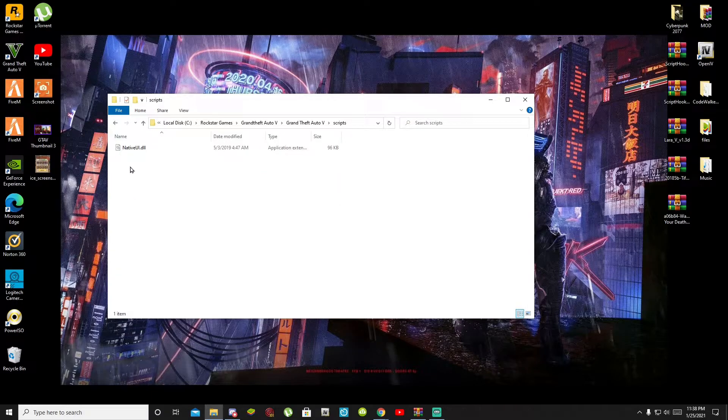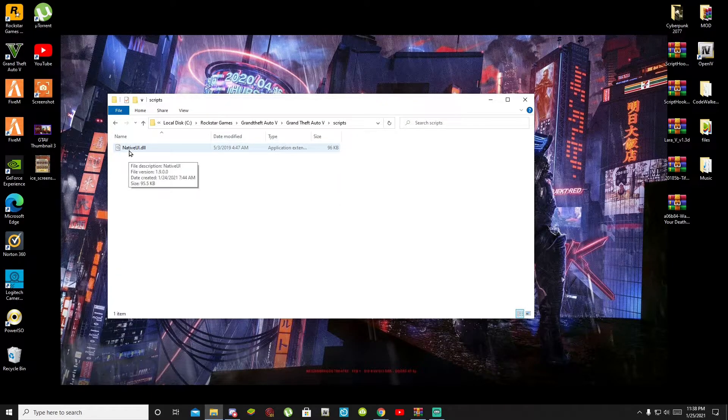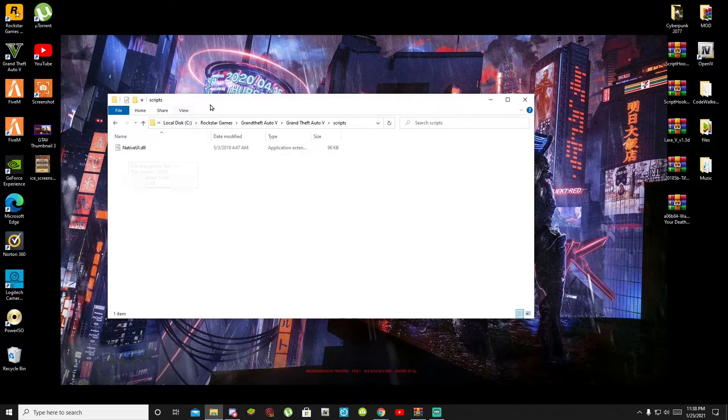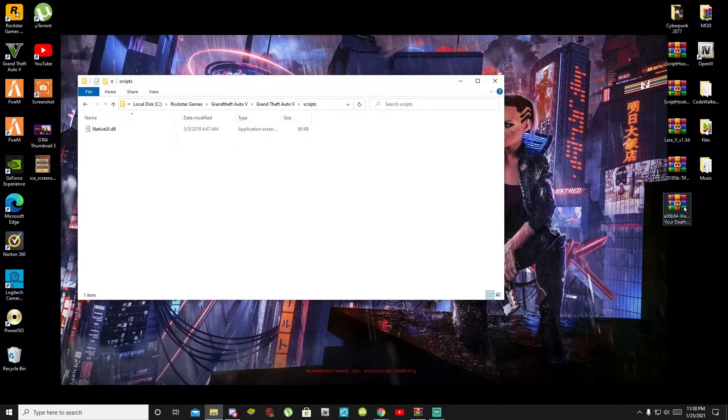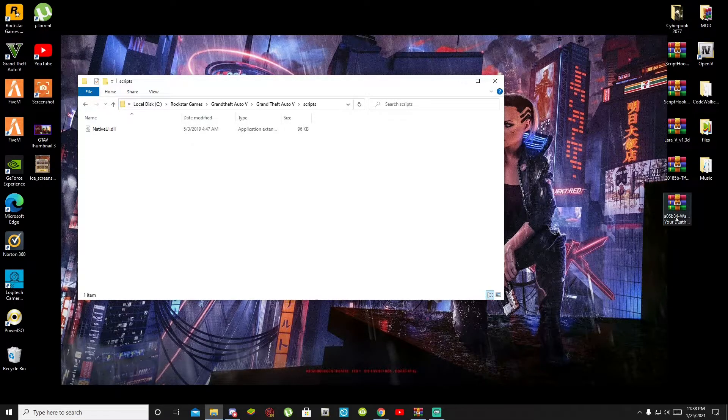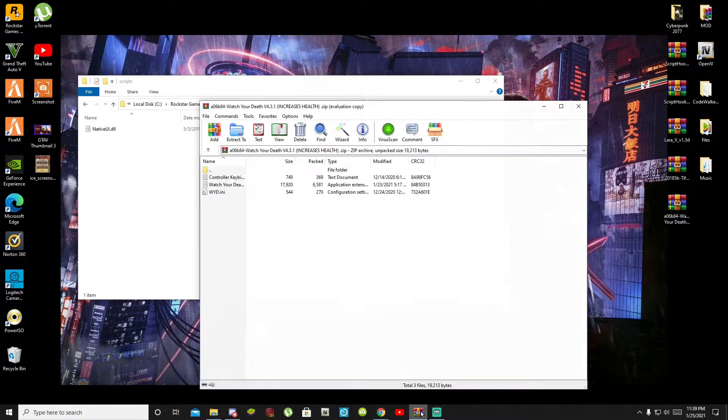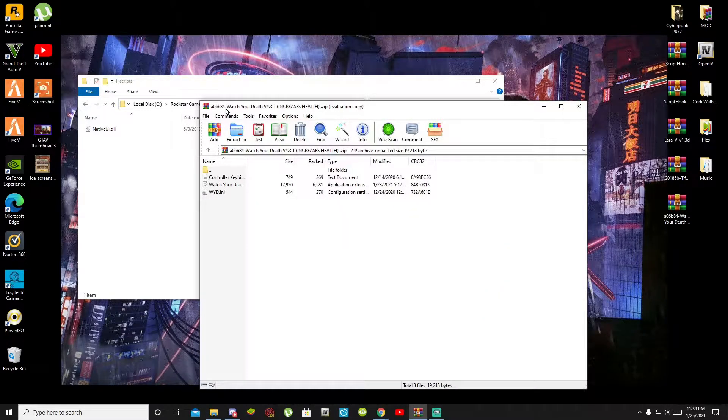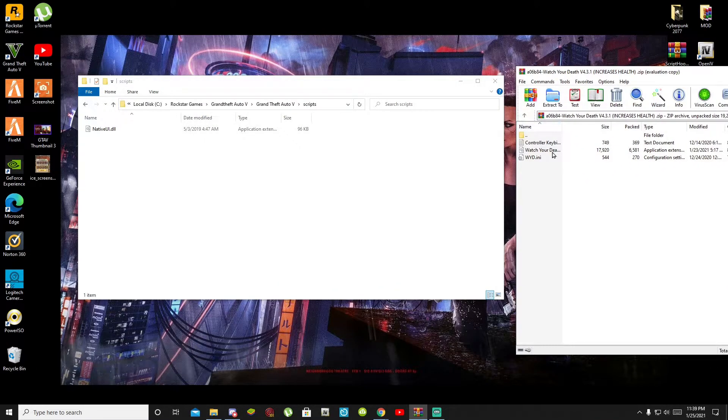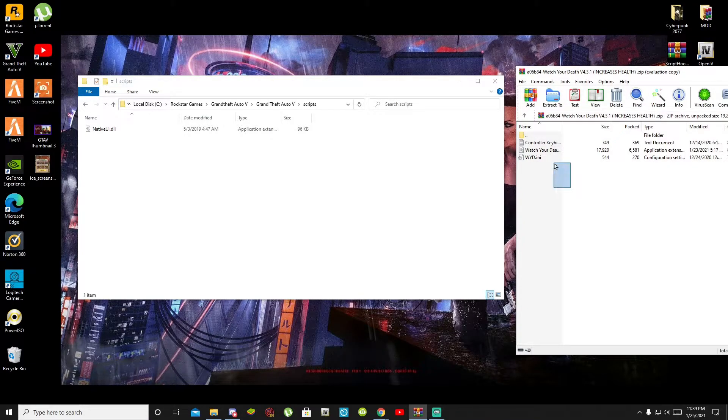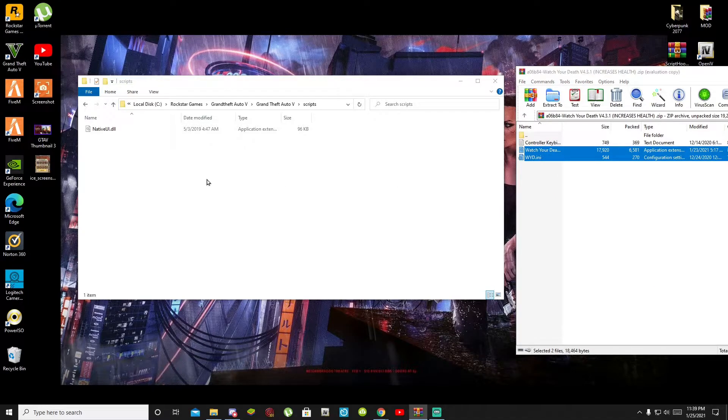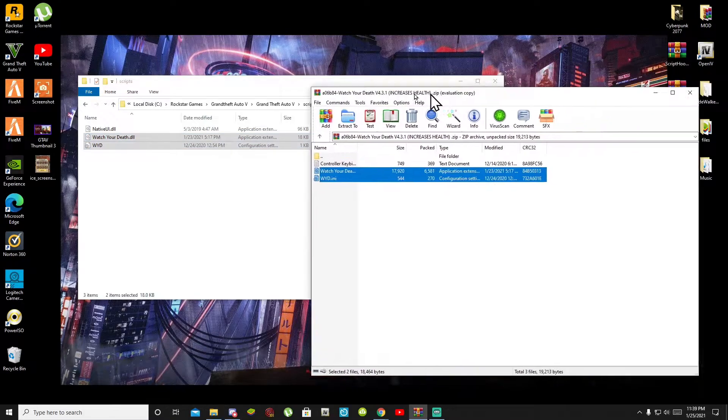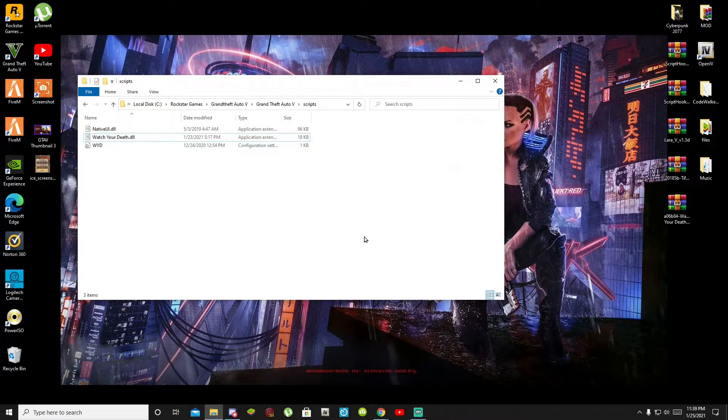Make sure that you install nativeui.dll the latest version. And then once you have completed that then open up your Watch Your Death mod extract folder. Now inside that folder will be two files, the DLL file and the INI file. All you got to do is select your DLL file and your INI file and drag it into your scripts folder. Go back to your extract folder and exit out of your extract folder.